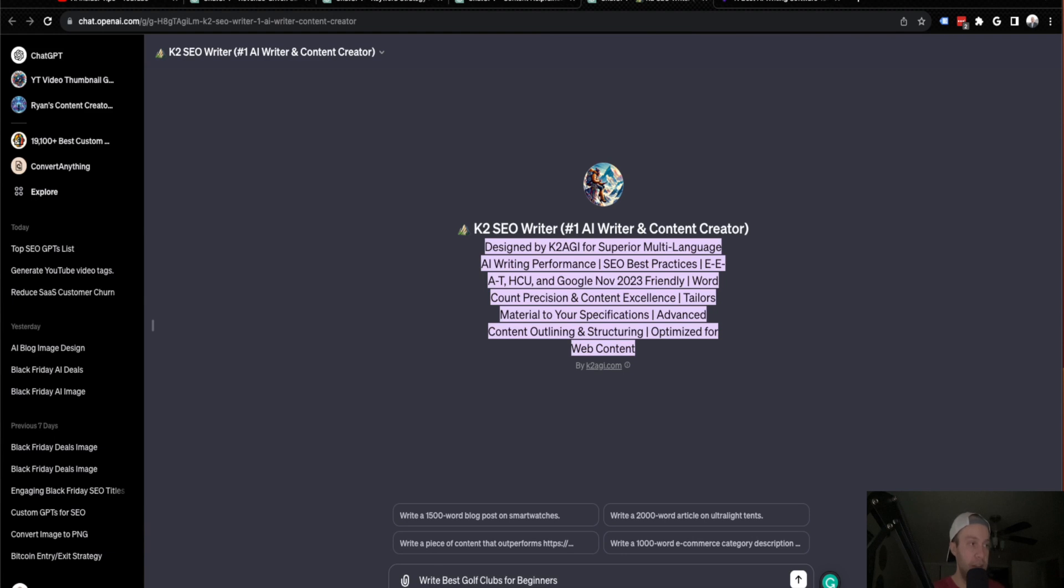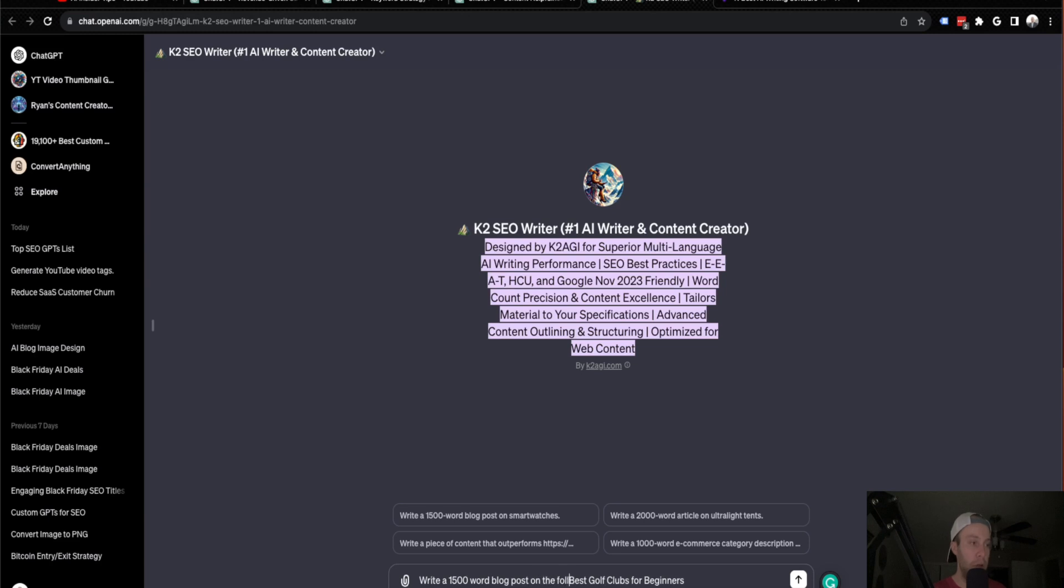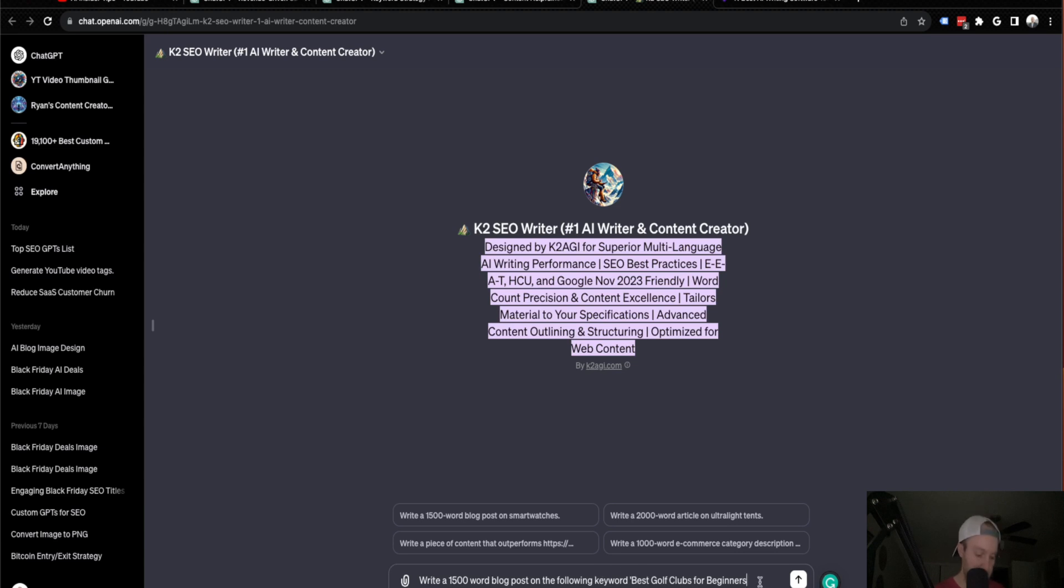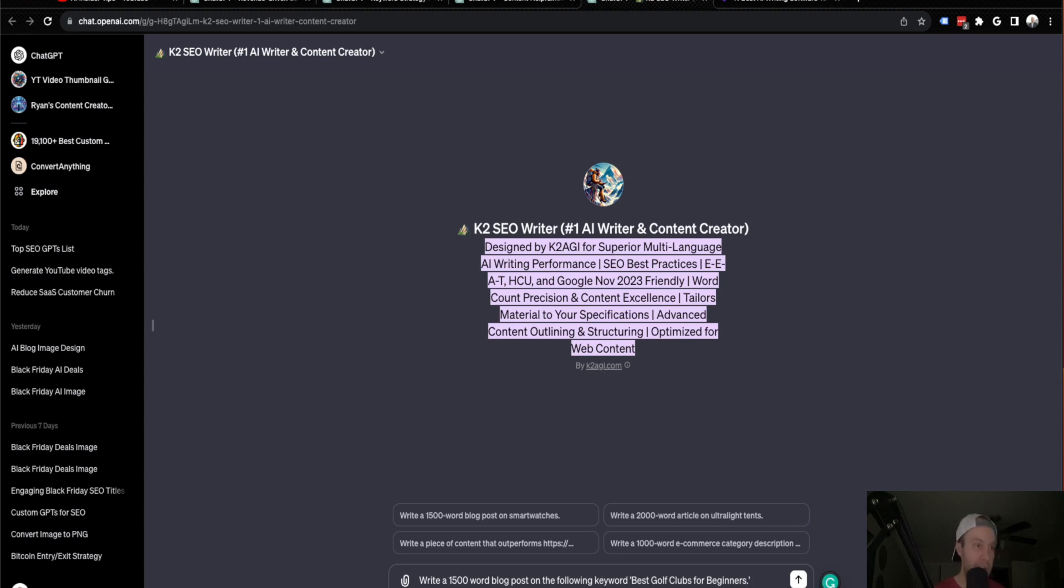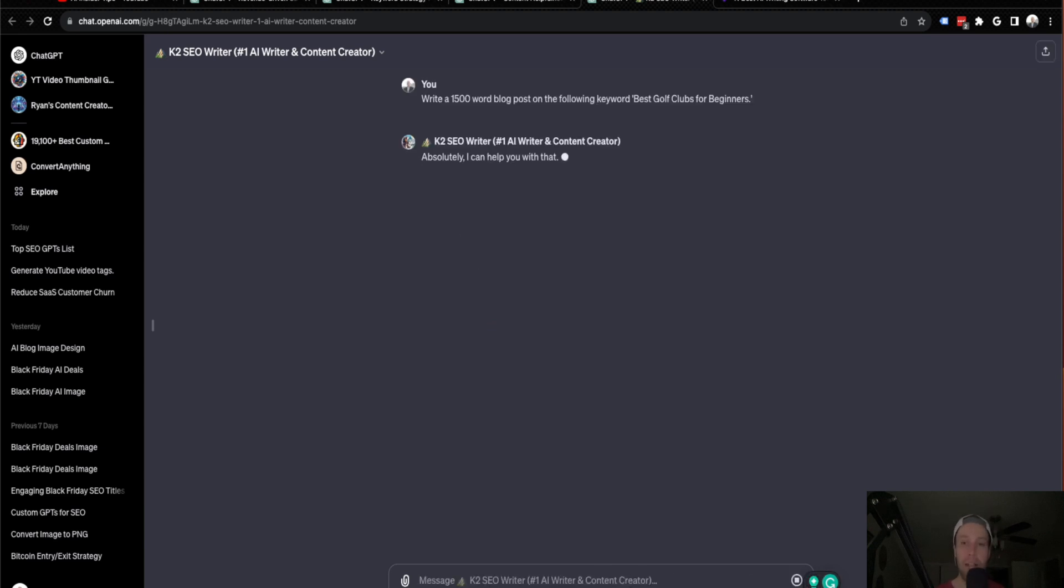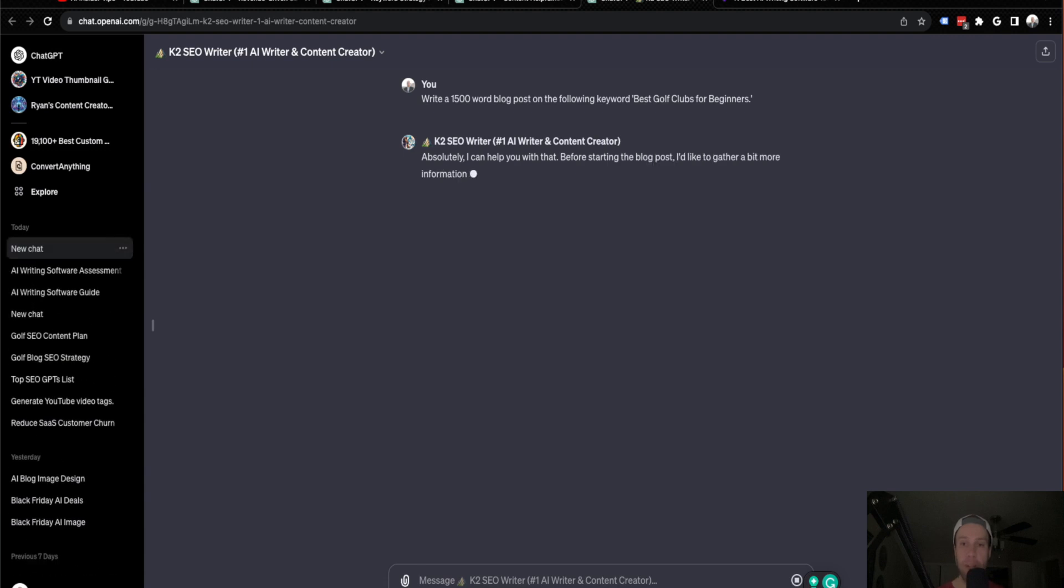write a 1500 word blog post on the following keyword. So you have to prompt it up a little bit instead of just plugging in that keyword. So I'm going to do that. And guys, while it is processing, I am going to skip ahead and then come back after this output is complete.